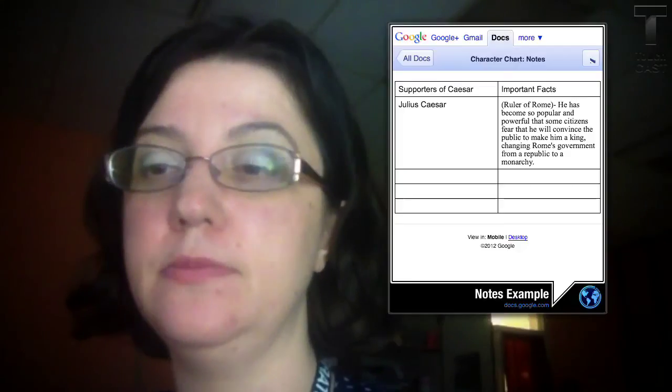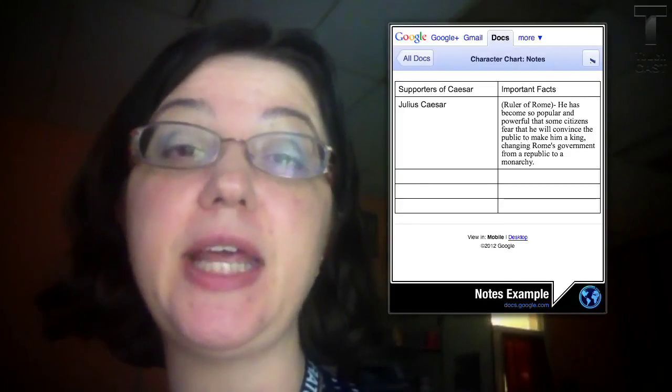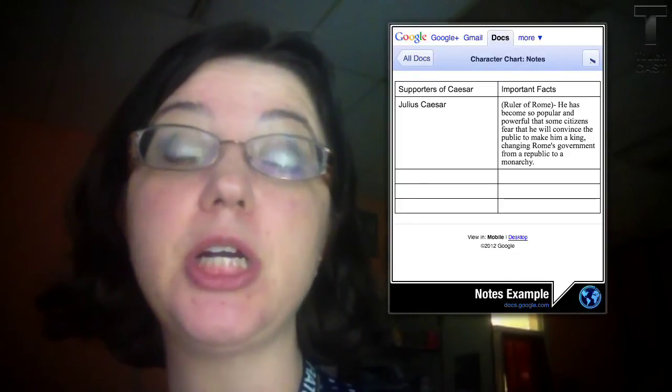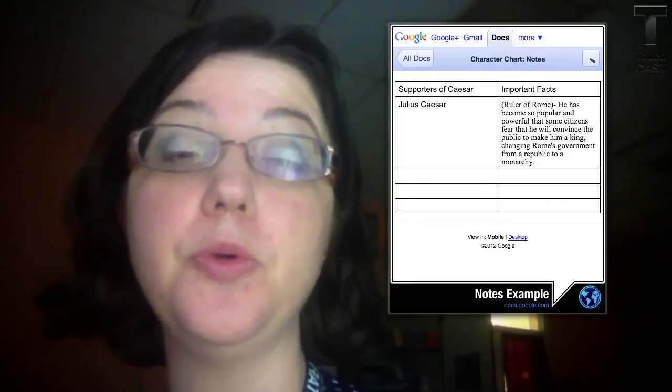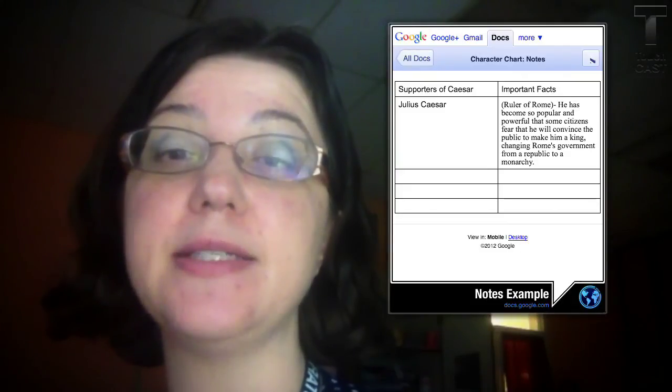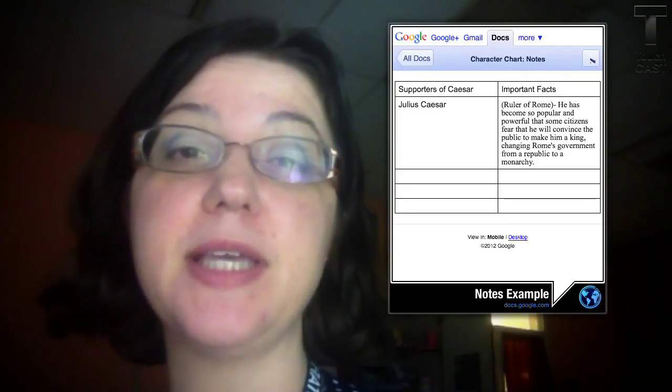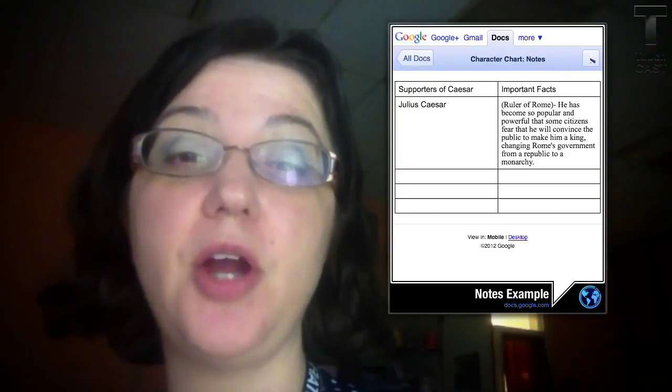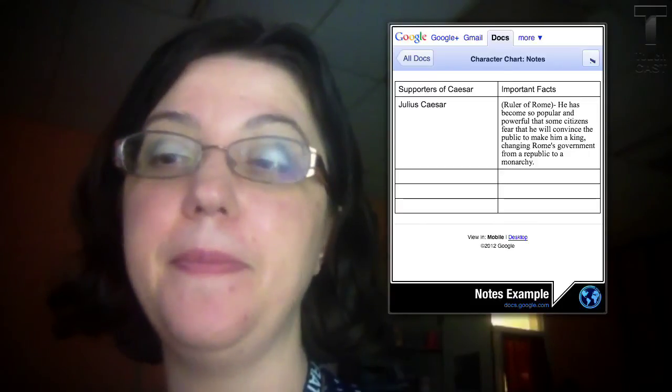Along the way, I want you to take some notes. So let me demonstrate for you how I would like you to take your notes. You can see here that I have made a chart in my Google Drive. This chart has various characters that are important to the play.